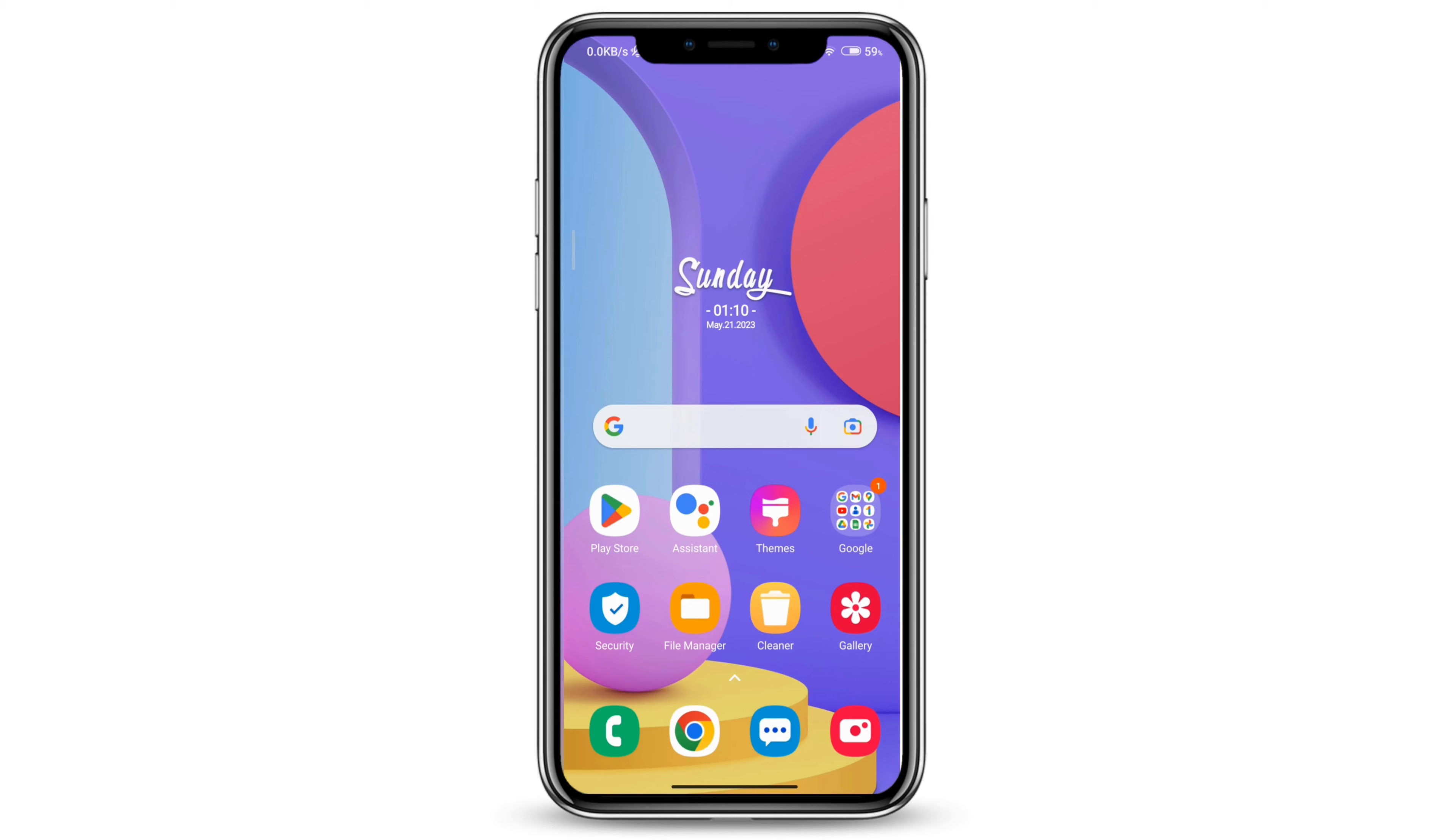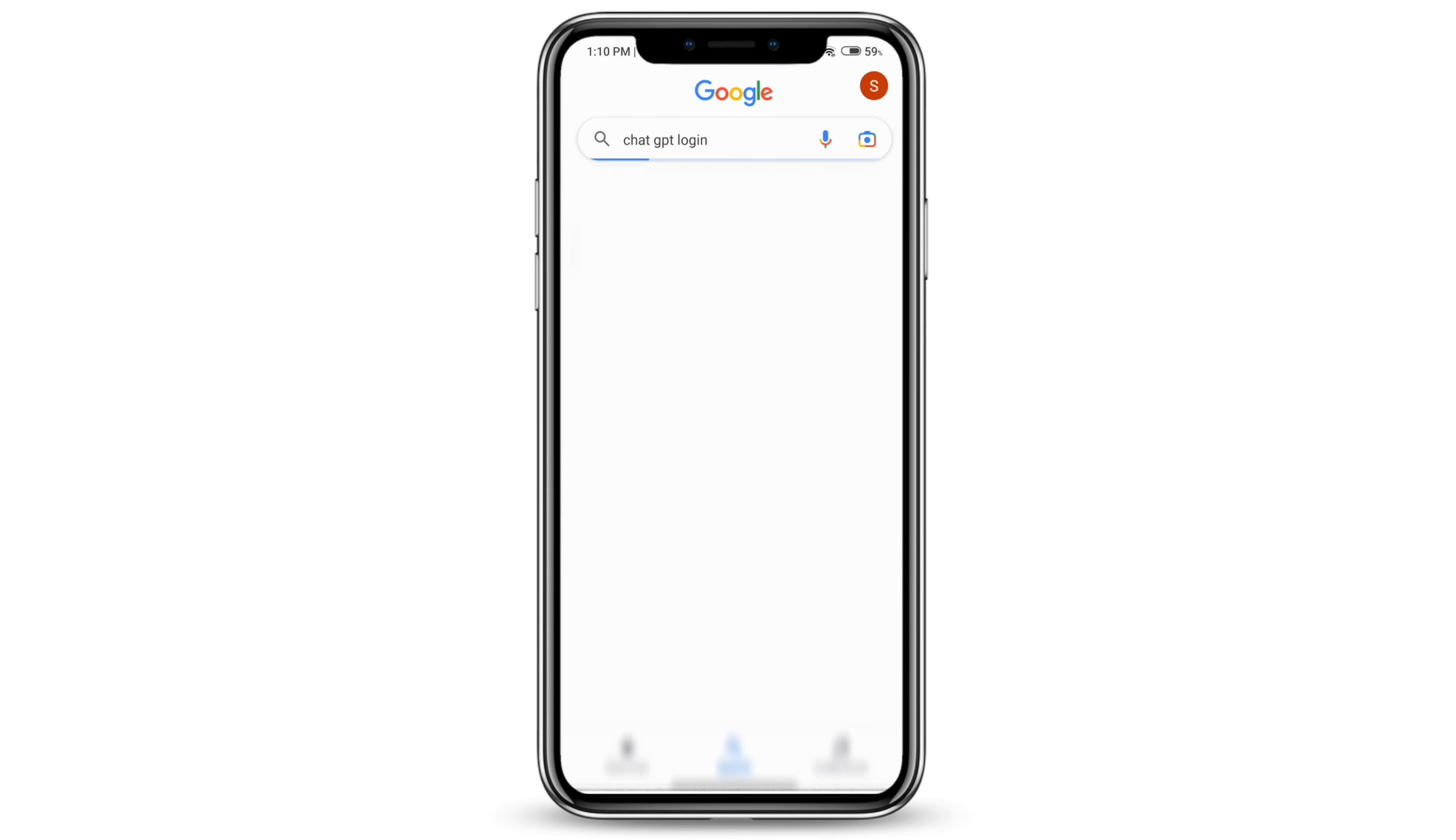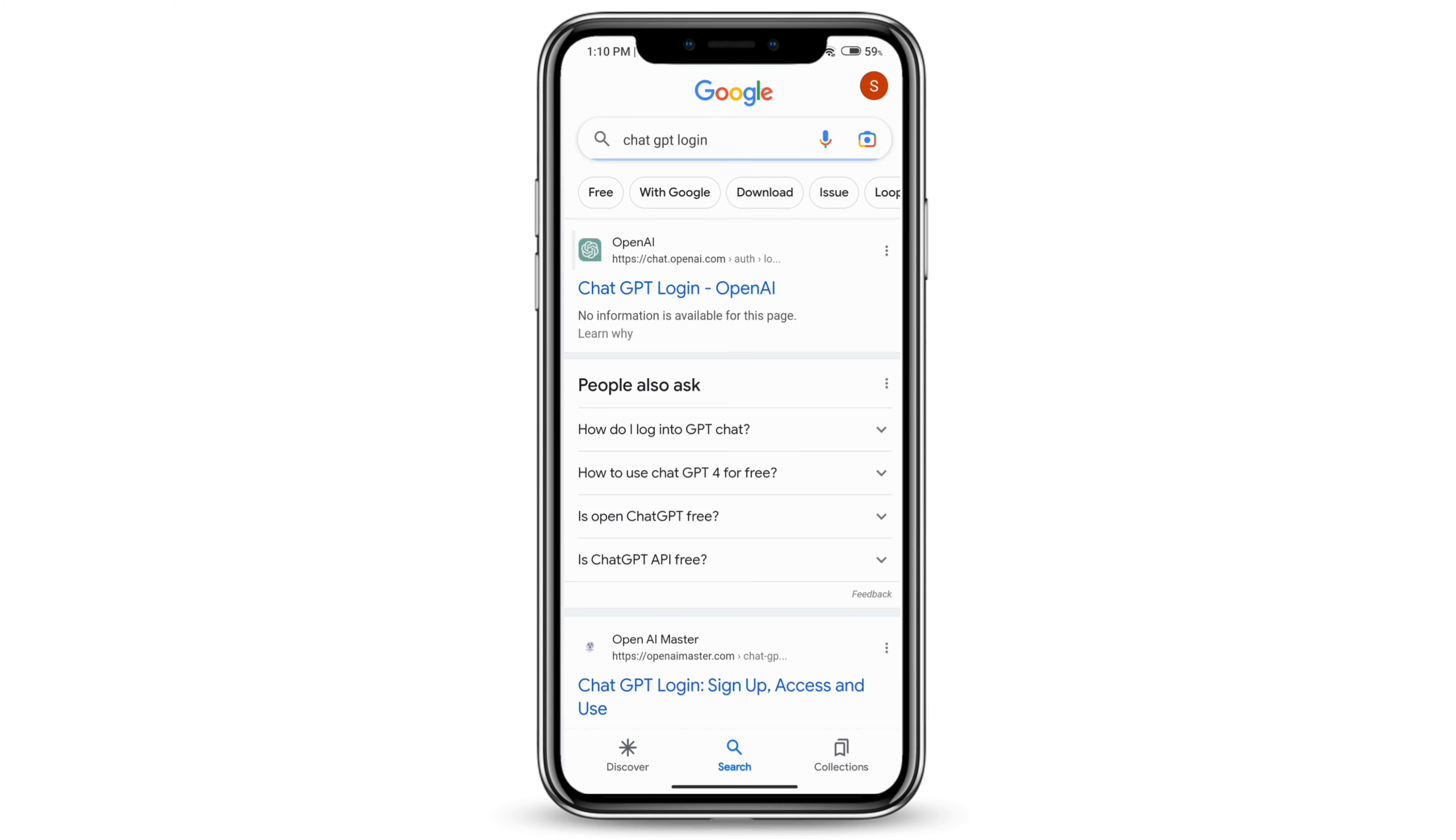First thing you want to do is open any browser and type in ChatGPT login, and click on chat.openai.com.